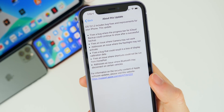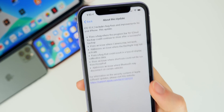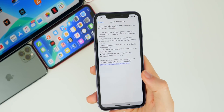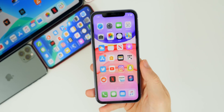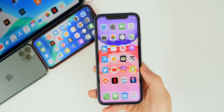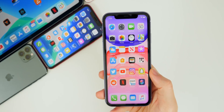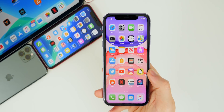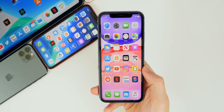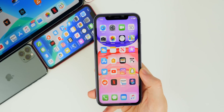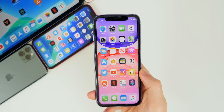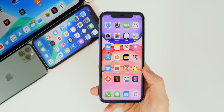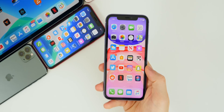The final bullet point addresses an issue where Bluetooth may disconnect on certain vehicles. I haven't had this personally since I use CarPlay, which doesn't run through Bluetooth, but there are always people having issues with Bluetooth audio cutting out on their iPhone. That has been addressed in iOS 13.1.2, and I'm sure a lot of you will be happy about that.